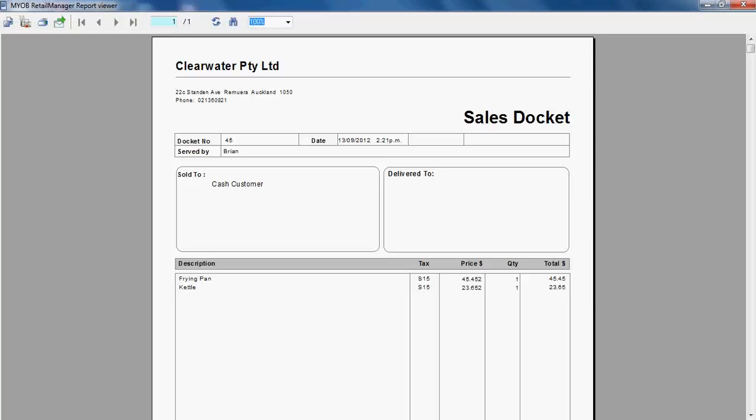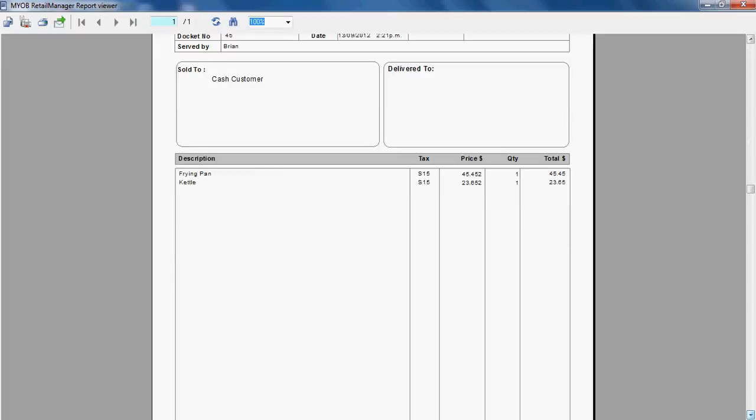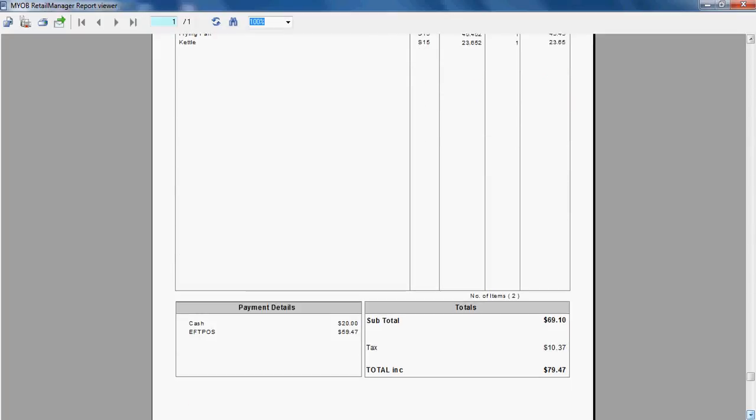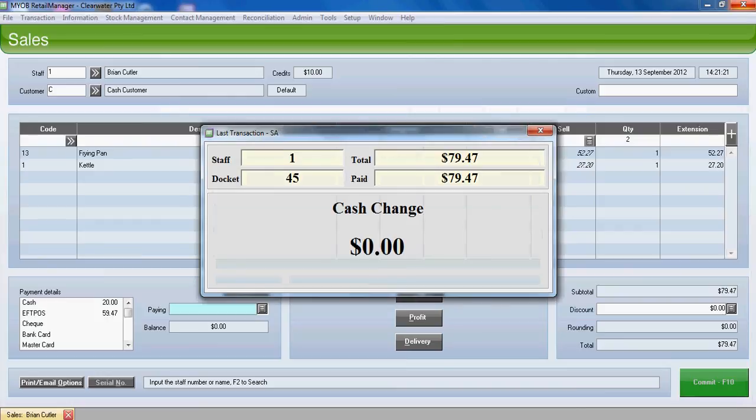Normally our docket would be printed. In this case we're displaying our docket on screen and you can see the details of the sale, of the items and of the payment types that have been used to pay for the sale. We'll close that preview down and the sale is now committed.